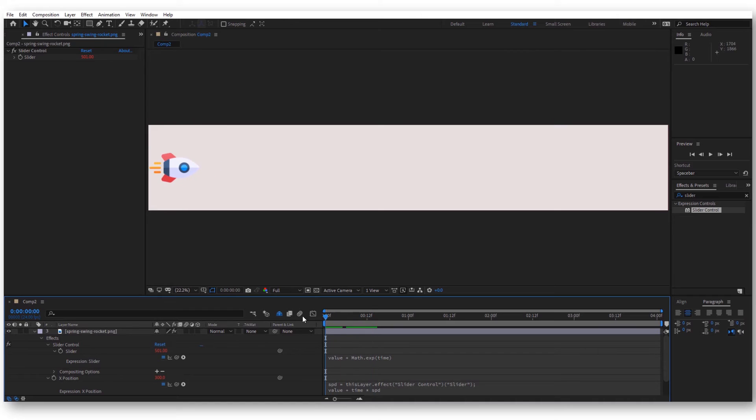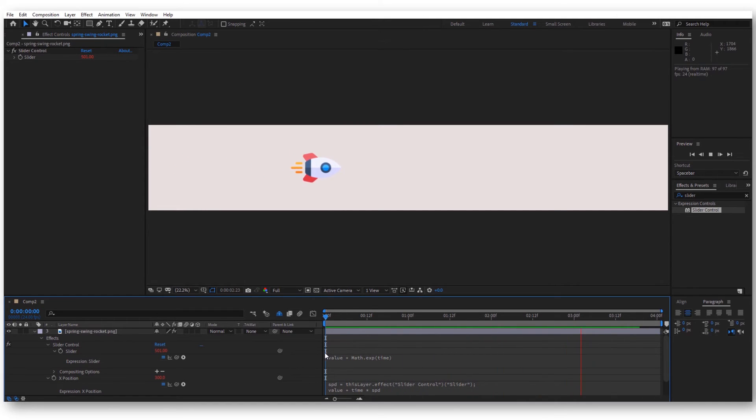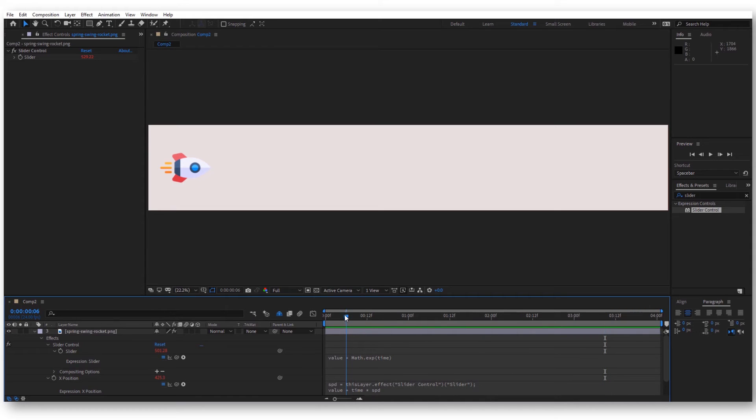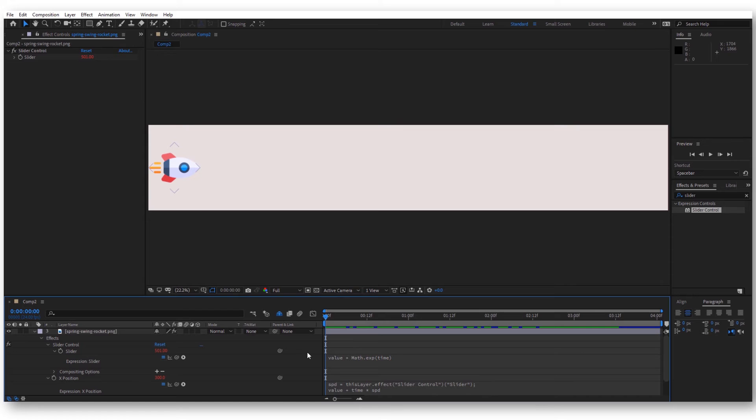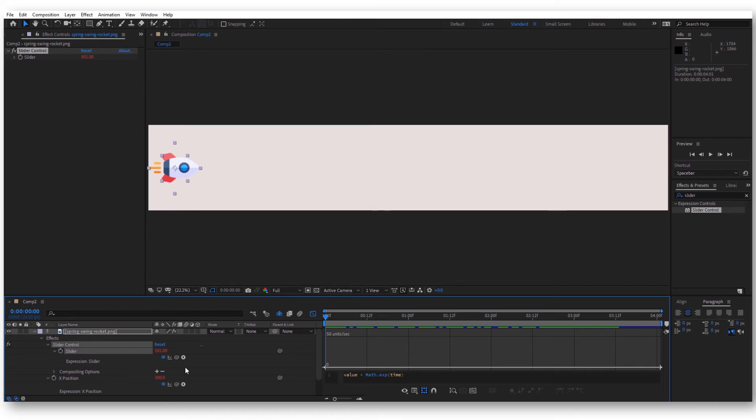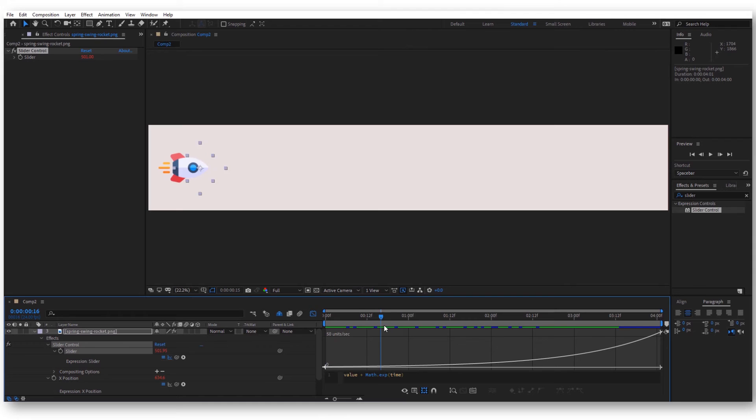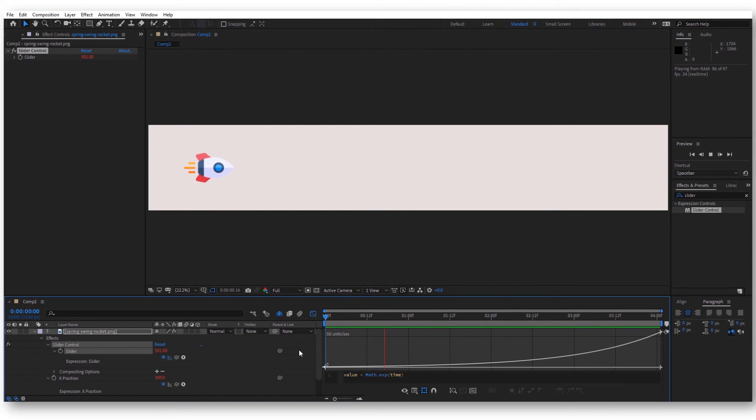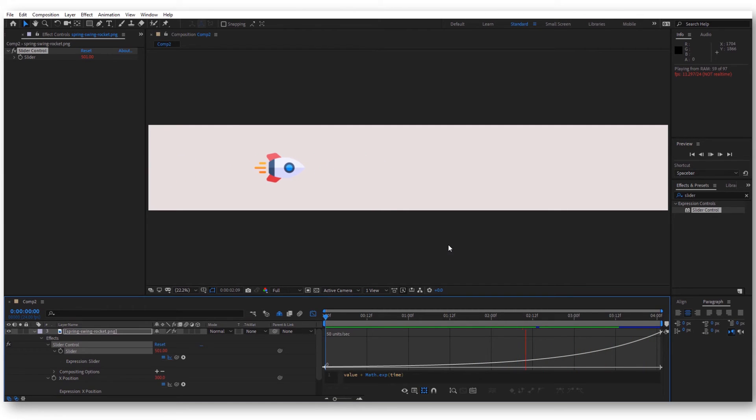Now we can see that, wait, the rocket is still moving at a constant speed. So why is that? Well, it's not actually moving at a constant speed. If you look here in the graph editor and we press this post-expression graph, we can see that the speed is actually increasing over time.